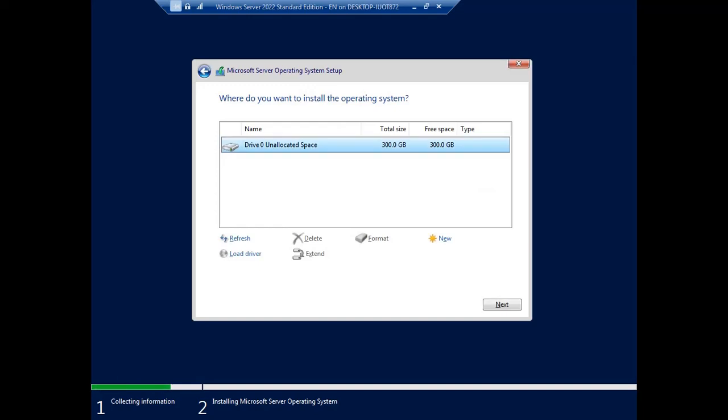This is the target drive for the operating system installation. The drive shows all unallocated space, 300 GB. Just click Next.